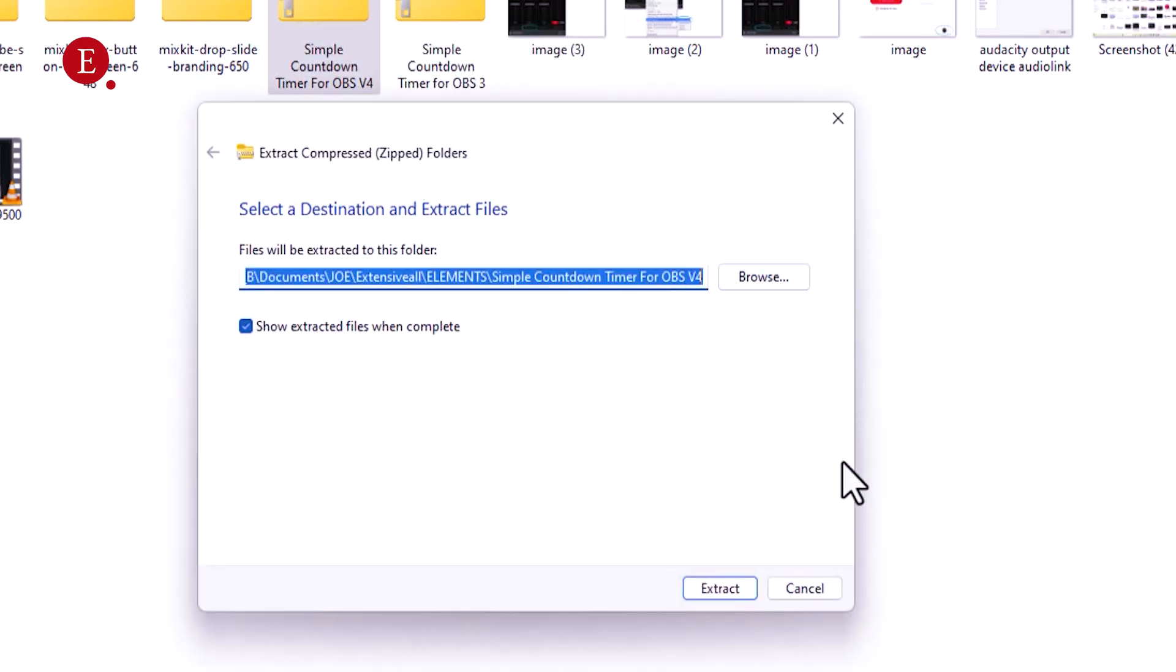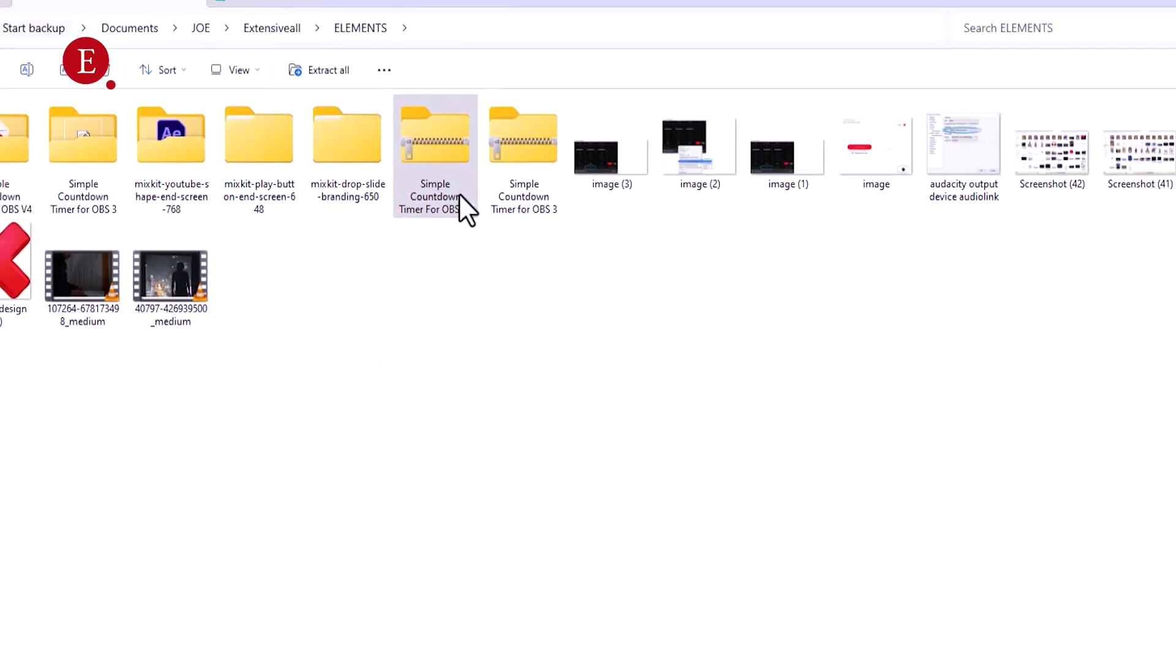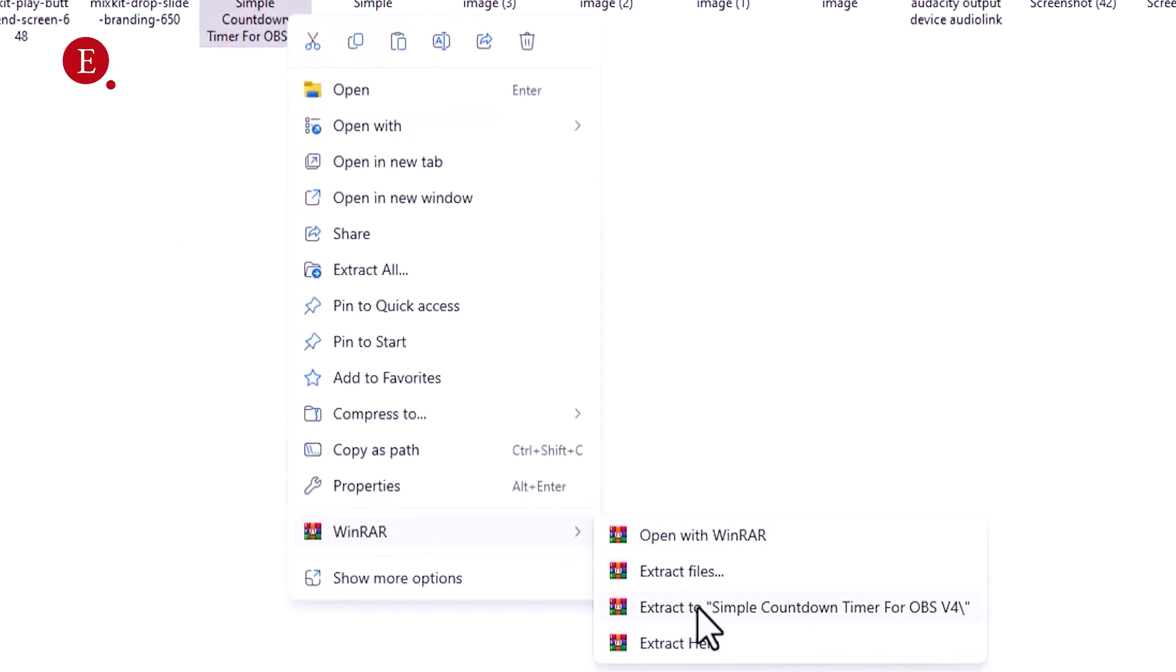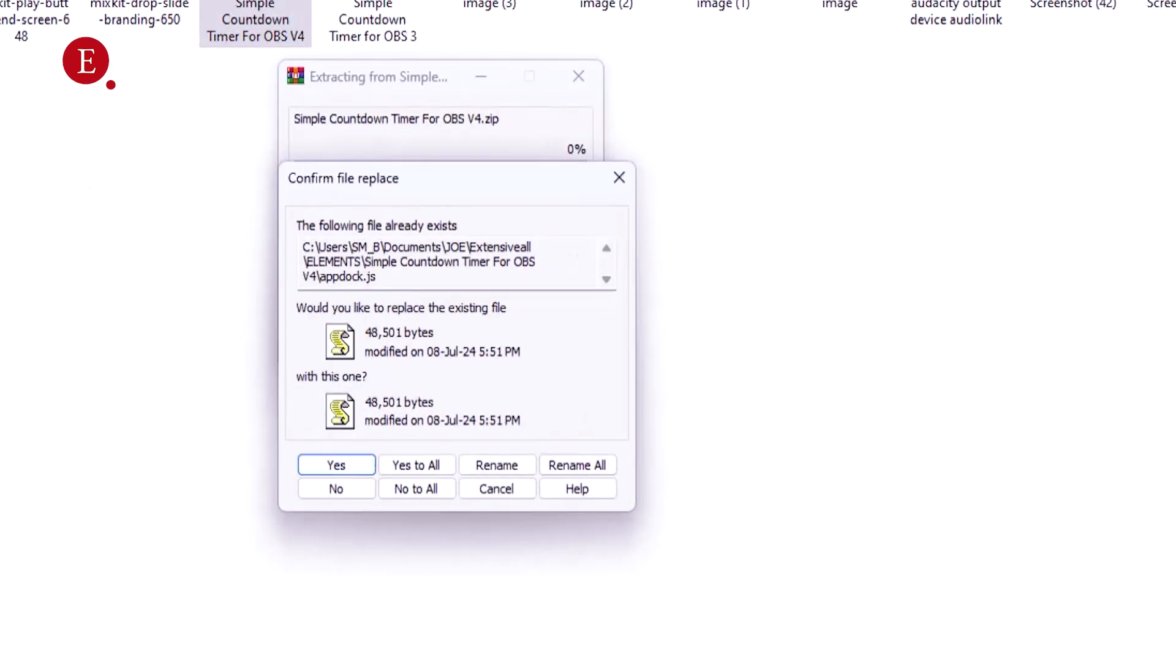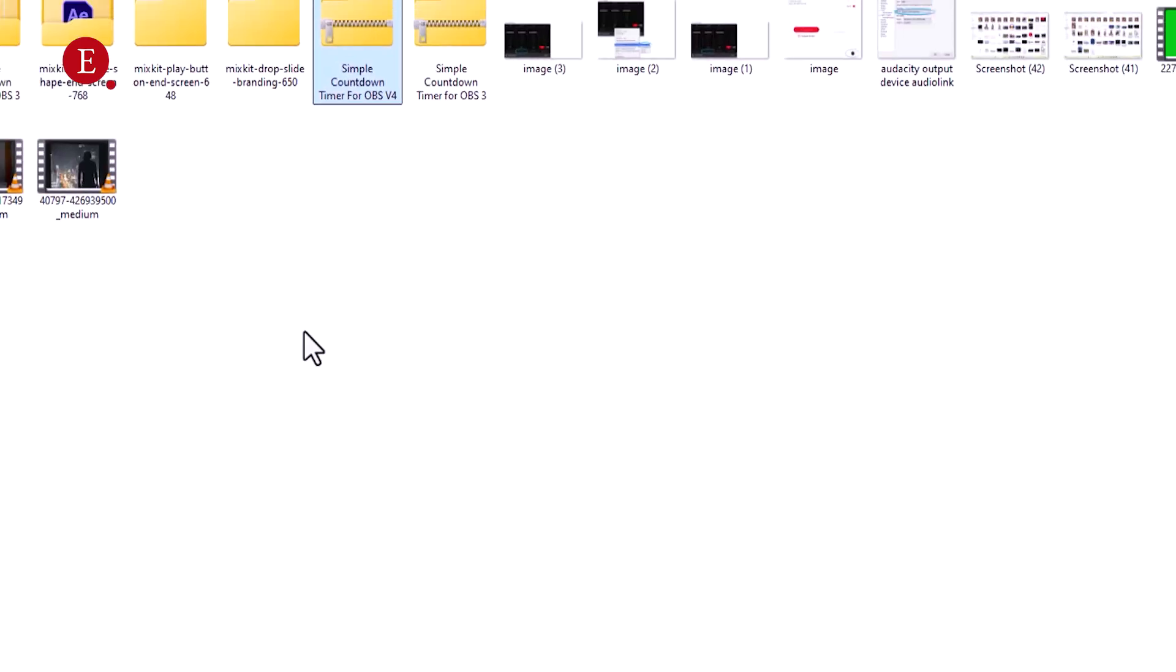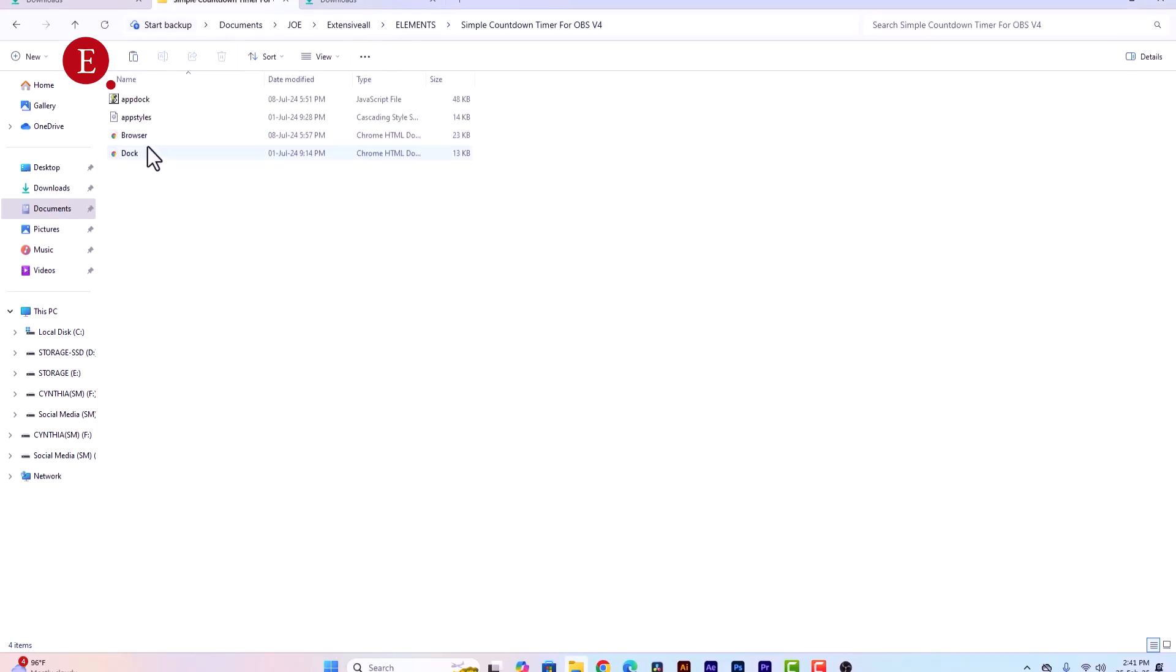Since I already extracted it, let me just extract this for you to see. Extract to this, I already extracted it so I just want to replace all with it. So this is your Simple Countdown Timer for version 4.